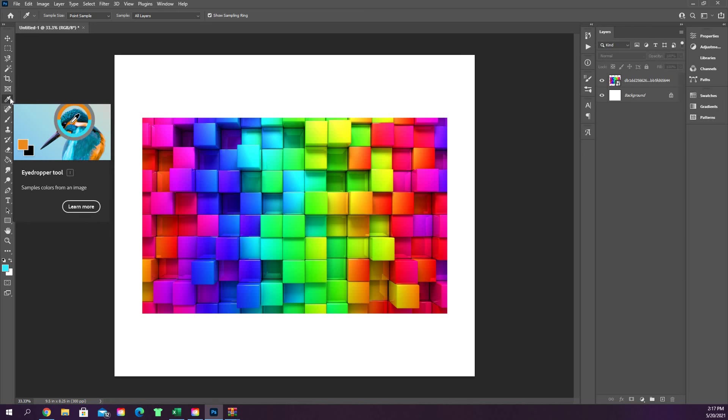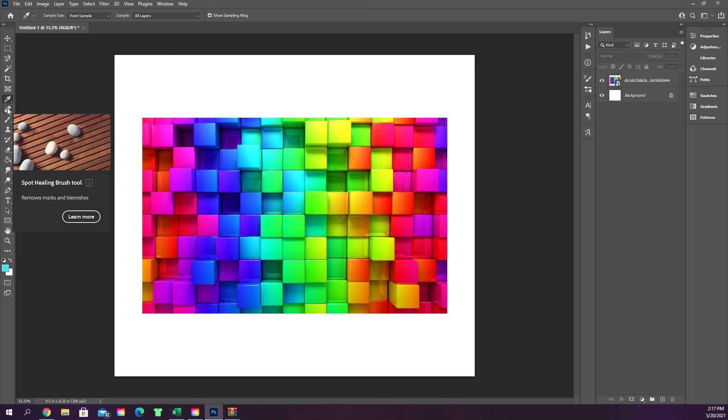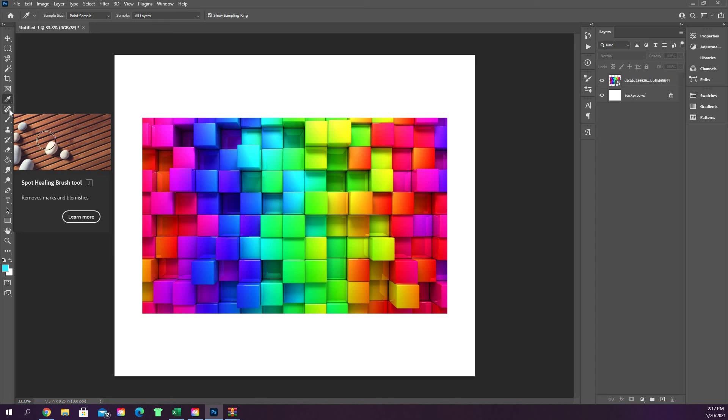So in the next video we'll go over the spot healing brush and then all the things that are inside of its category and we'll go from there.